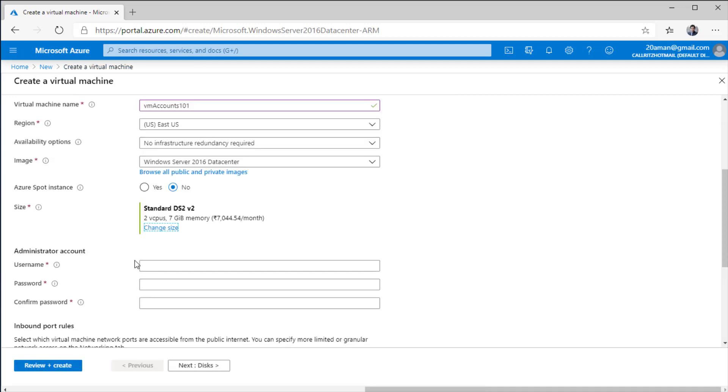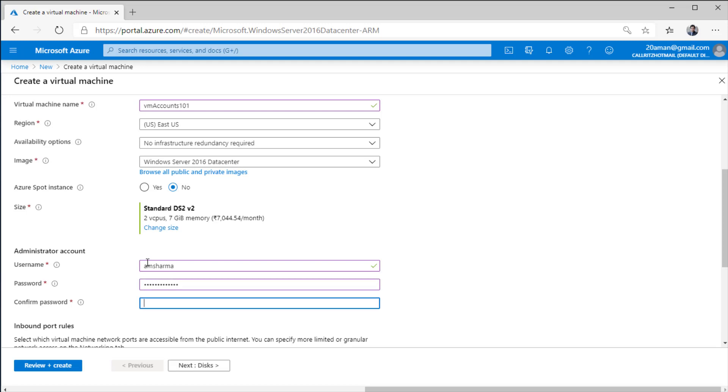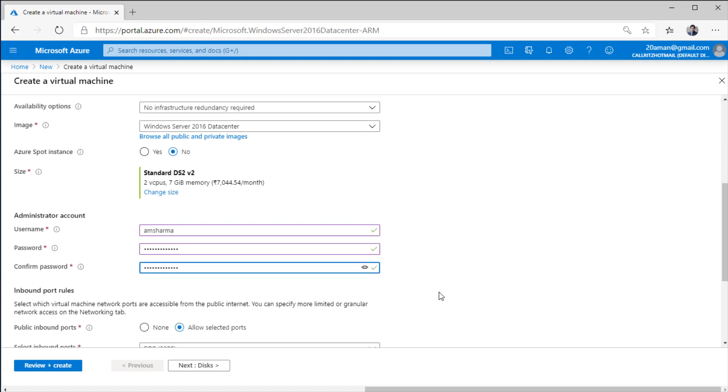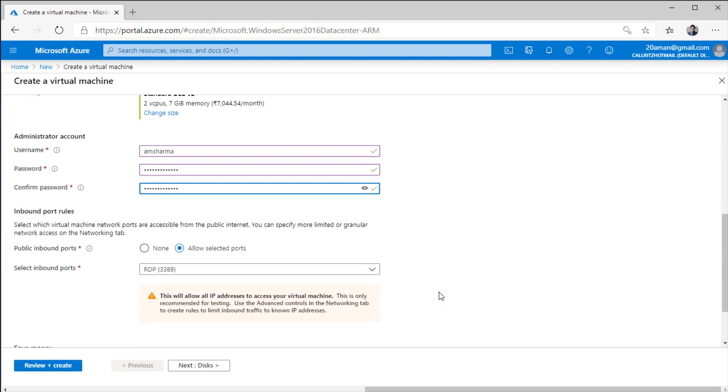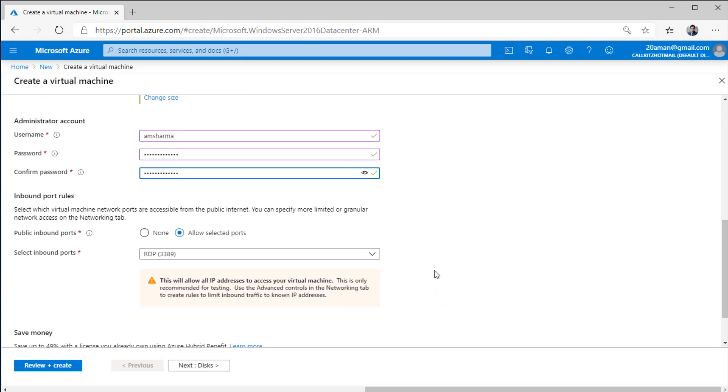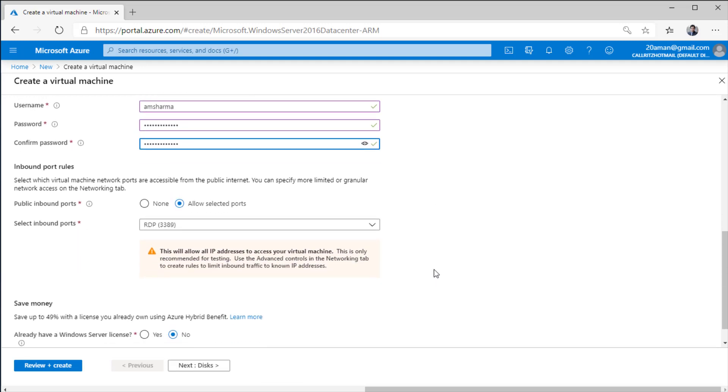I'll click select. Once I have selected the size, I'll provide a username and password. Since this is a Windows VM, I am providing a username and password. If it would have been a Linux VM, I would have leveraged SSH keys to configure my virtual machine.